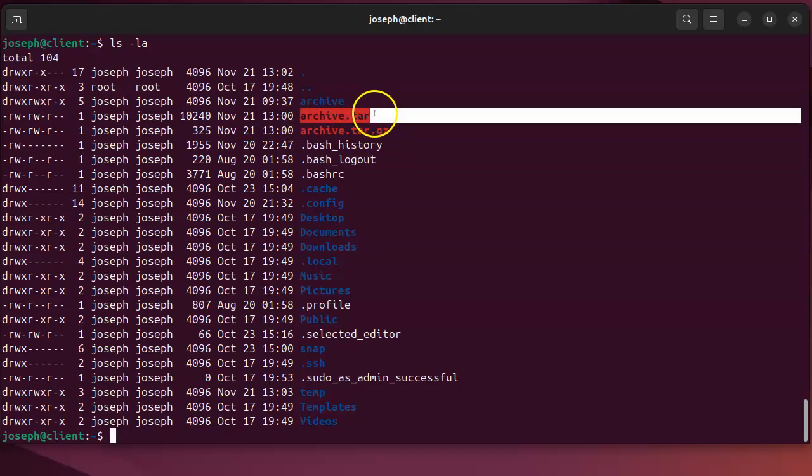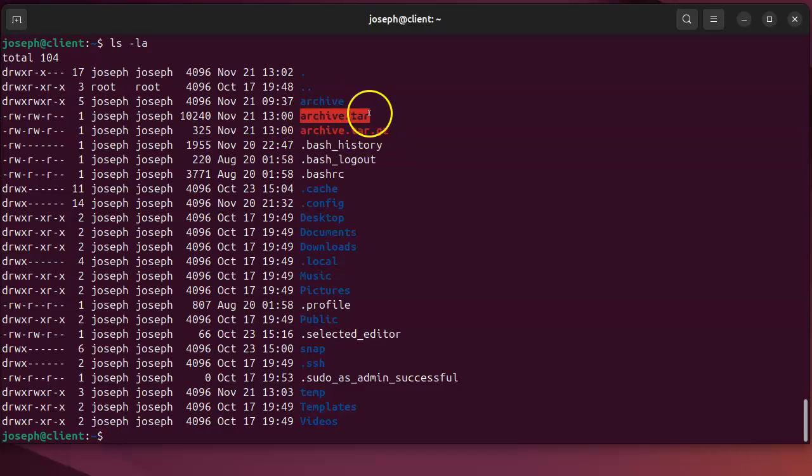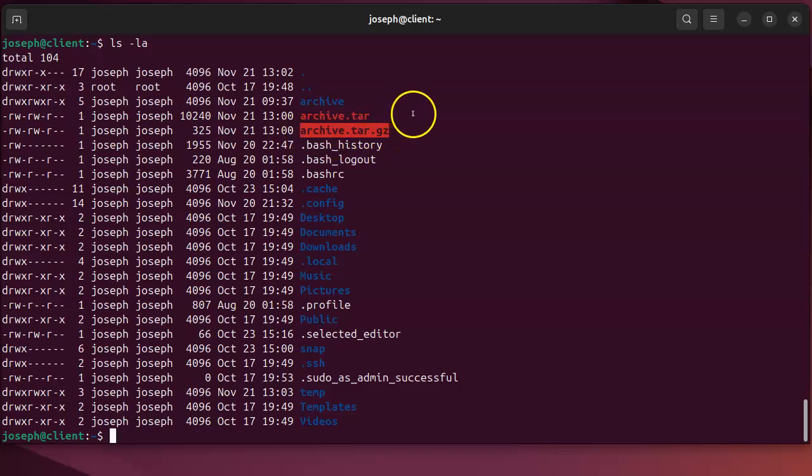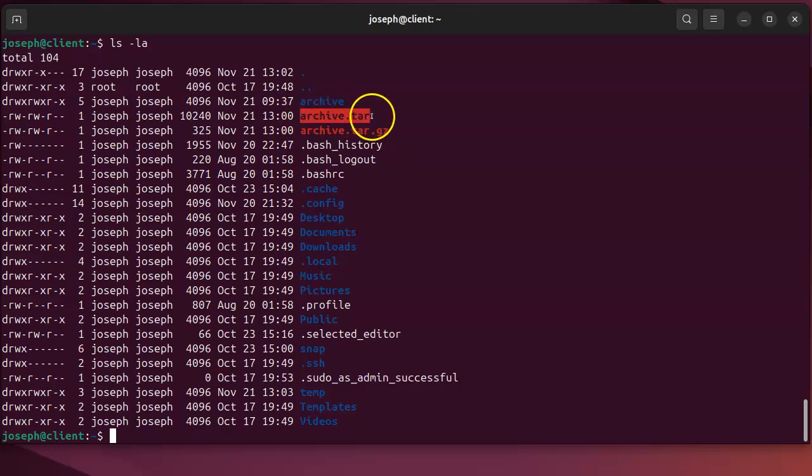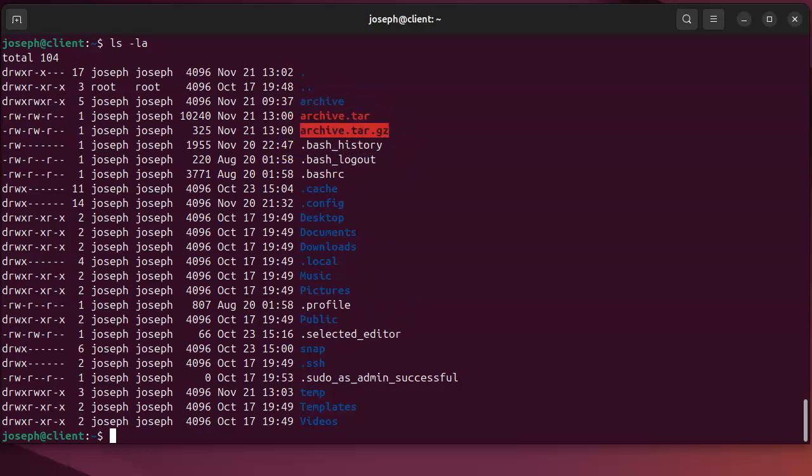So you can see that's how you extract the tar archives in gzip compressed format and the ones that are not compressed. You can see the not compressed and the compressed formats. There you go.